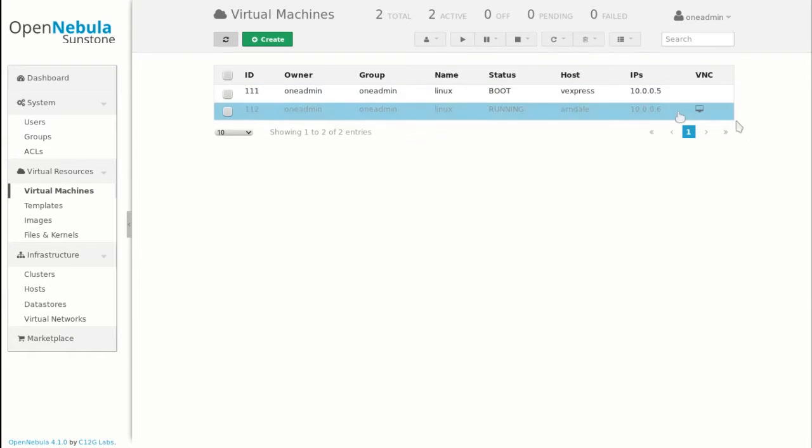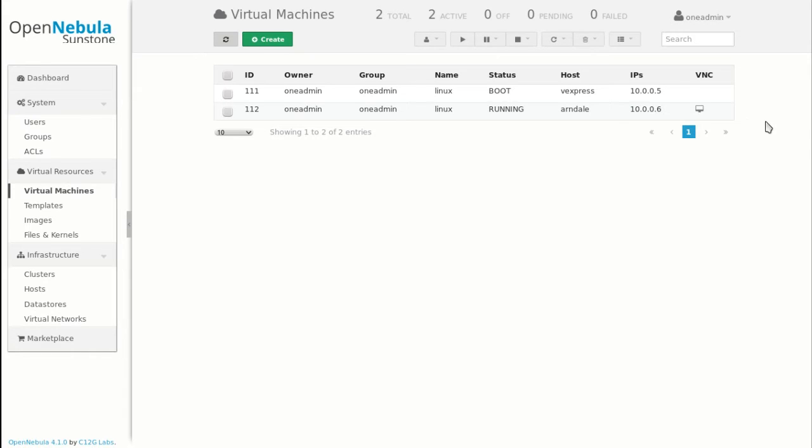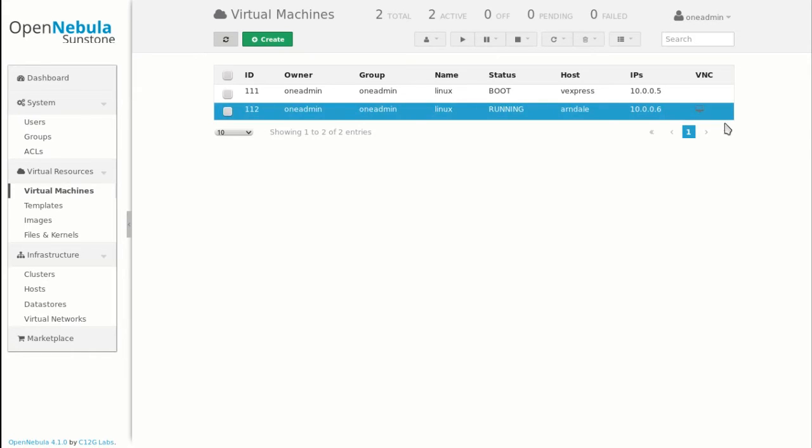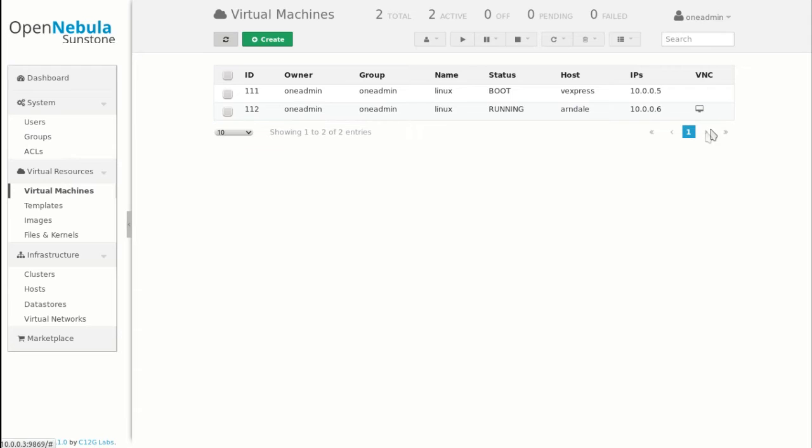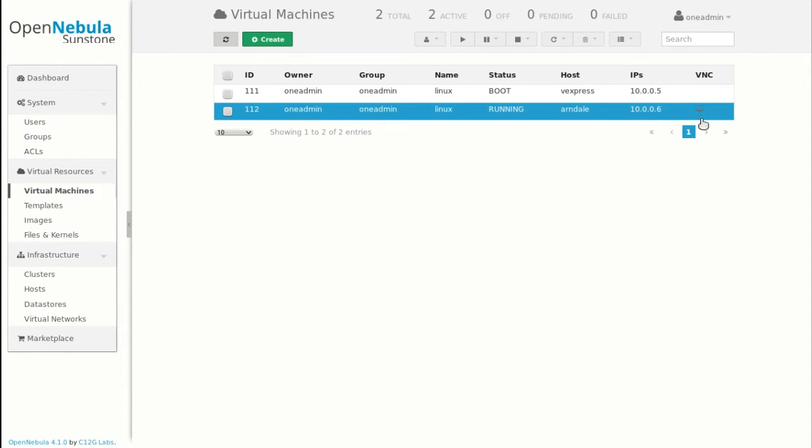OpenNebula does automatic load balancing. So we have been creating two VMs. We have two hosts. Automatically it's going to decide to create one VM on each host to get as many resources free as possible.